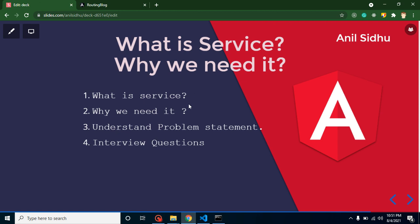So now let's start with the first question: what is service? Services are basically classes that may have some data property or functions, and we can use this data property or function in different files. For example, you have two pages, one is home page, second is a user page, and you want to share some data between two components. That time you can use the services.